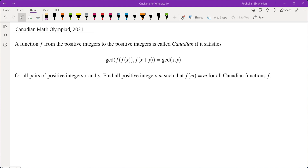In this video we're going to go over a problem from the 2021 Canadian Math Olympiad. A function f from the positive integers to the positive integers is called Canadian if GCD of f(f(x)) and f(x+y) is equal to GCD of x and y, for all pairs of positive integers x and y. We want to find all positive integers m such that f(m) equals m for every such function.